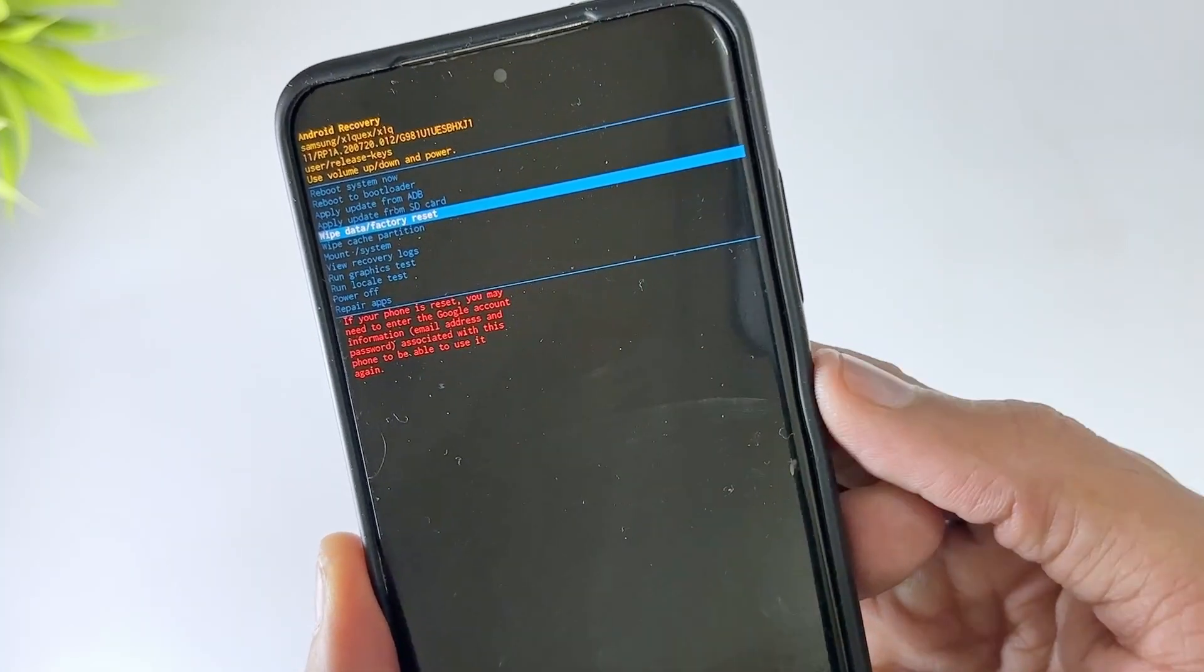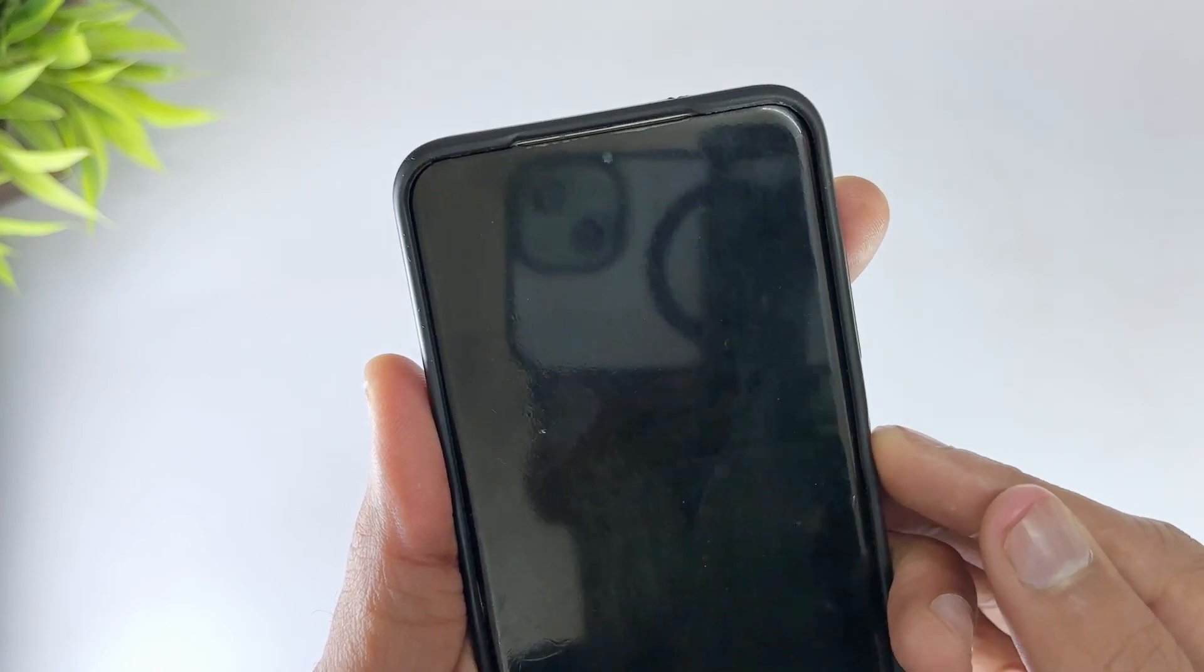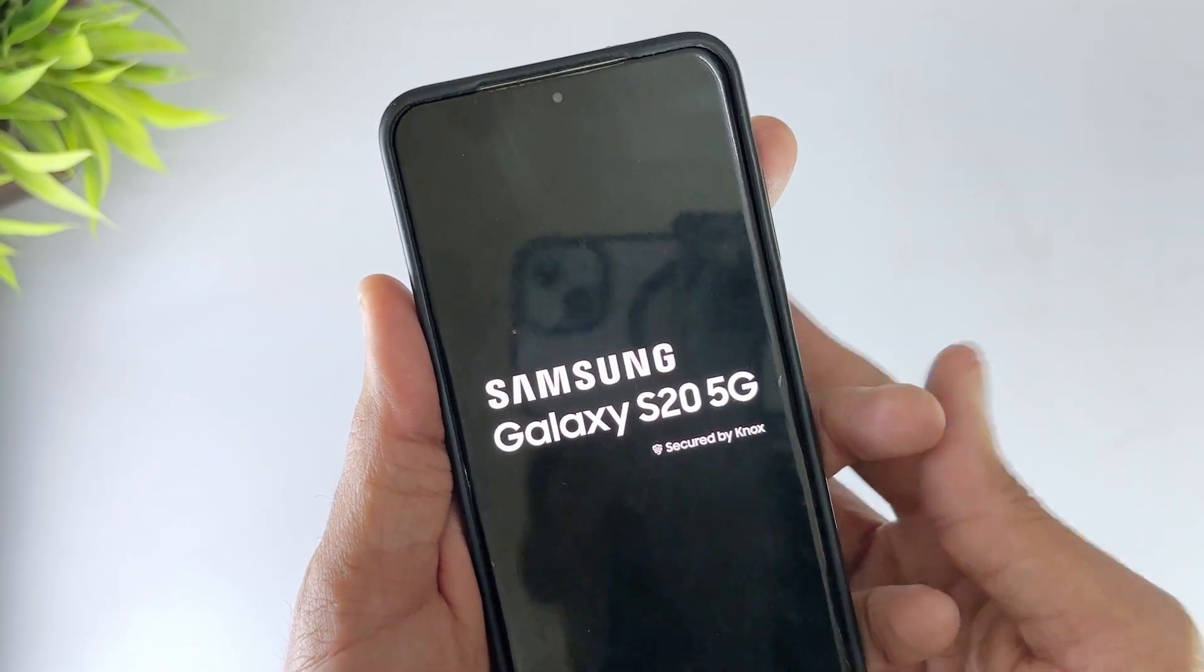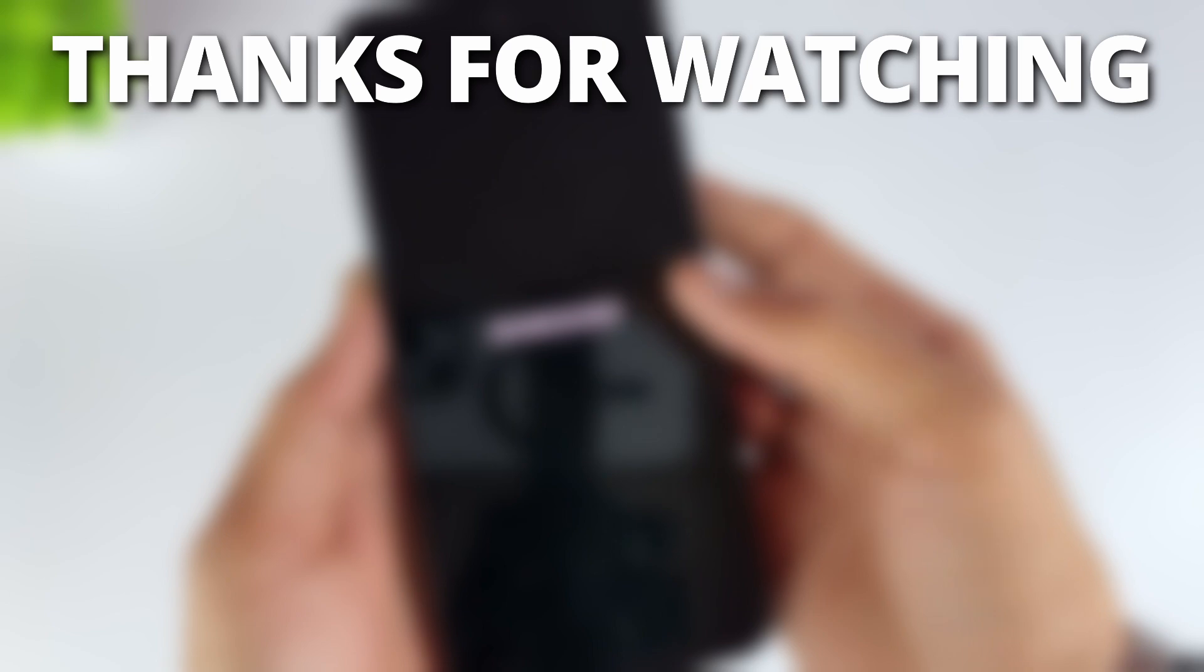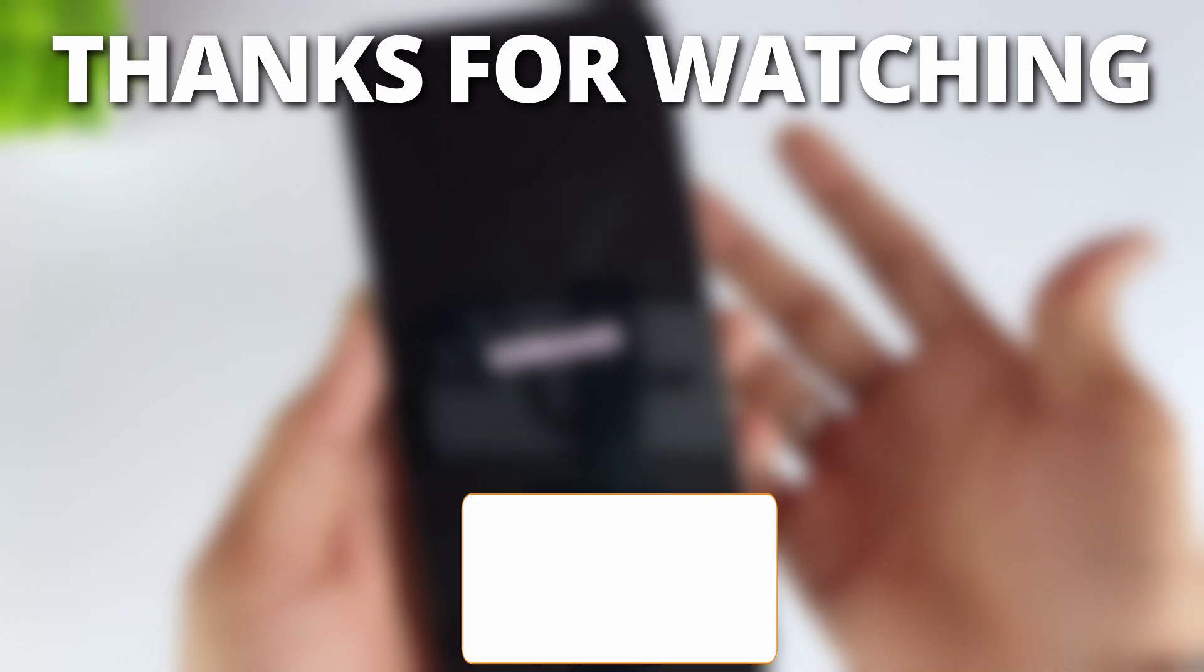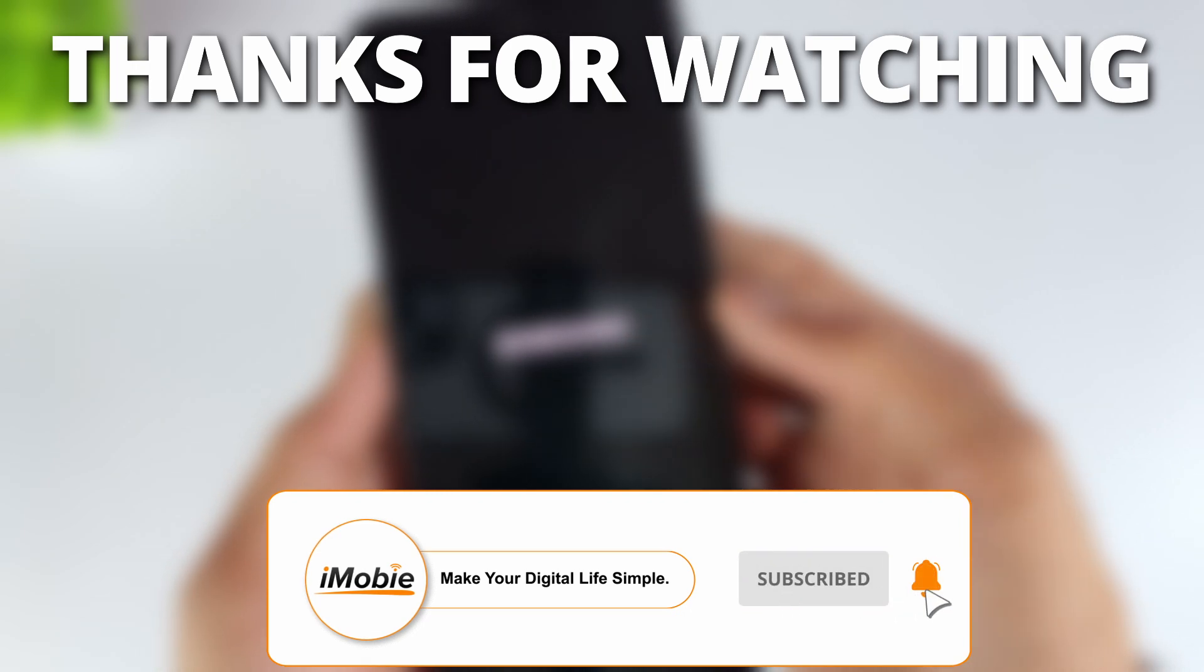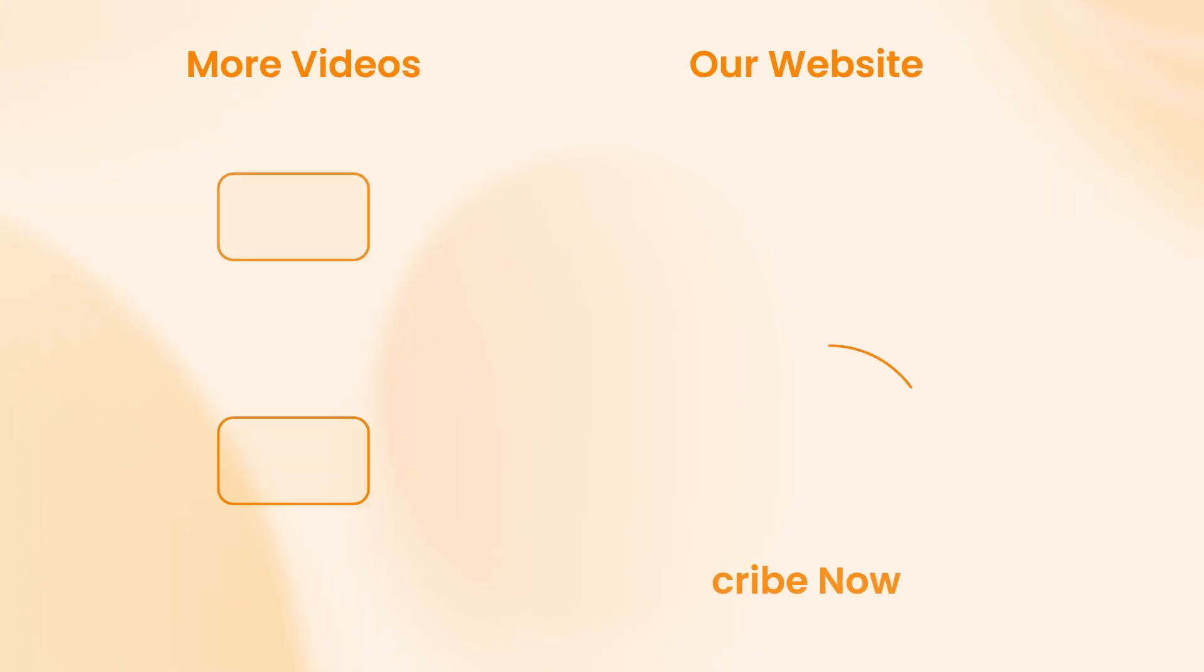Once the process is complete, select Reboot System Now. Your phone will restart and return to its factory settings. You'll need to set it up again. Thanks for watching. If you found this video helpful, please give it a thumbs up and share it with your friends. Don't forget to subscribe to our channel for more tech tips and tutorials. See you next time.